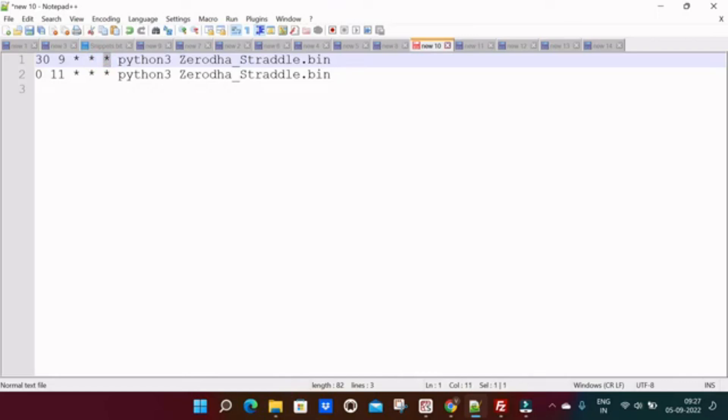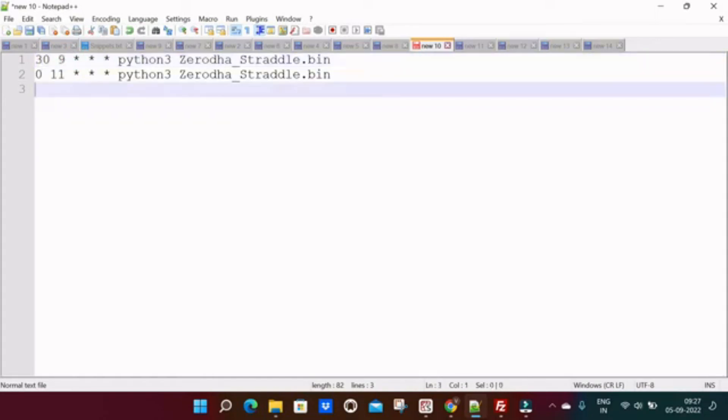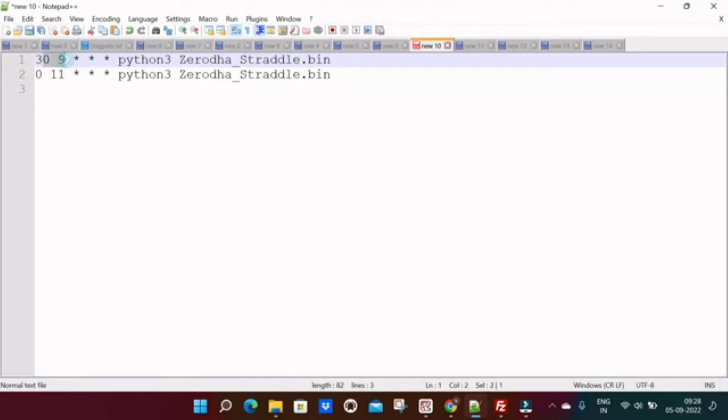These three are not that much important, so we will focus on this hour and minutes. Suppose you want to place order at 9:30 every day, you can keep here 9 in the place of hour, you can keep 30 in the place of minutes, which means 9:30. Algo will run at 9:30.